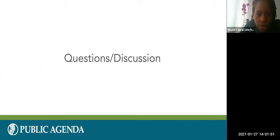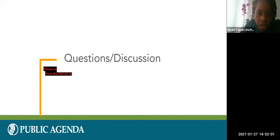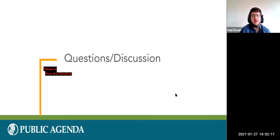Laura Ray asks: regarding alt text for images, if an image on a website is purely decorative — for example a pretty sunset — should you include alt text? Paul responds that he doesn't have an answer to that right now but can research it and follow up.